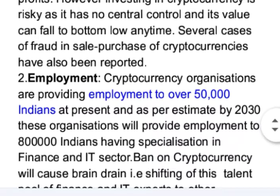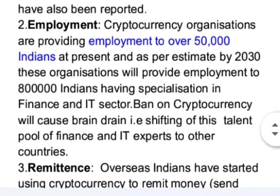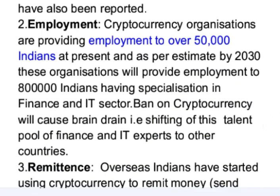Cryptocurrency organizations are providing employment to over 50,000 Indians at present. As per estimates, by 2030 these organizations will provide employment to 8 lakh Indians with specialization in finance and IT. A ban on cryptocurrency would cause brain drain — the migration of this talent pool of finance and IT experts to other countries.